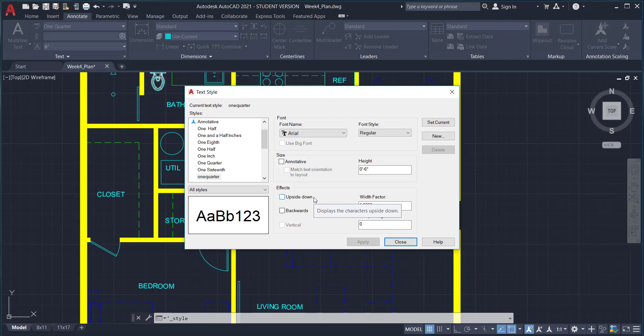Some of you may be confused — we want text to print a certain size, so we create it at a different size in model space so it scales down and prints correctly in paper space. With more time and practice, you'll understand. Trust the method — it works. This is not the only way to size text correctly; many people use AutoCAD differently. Be open to learning from different people and use the method that works best for you.